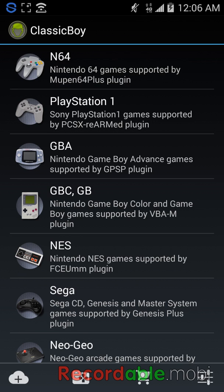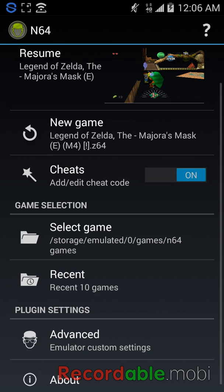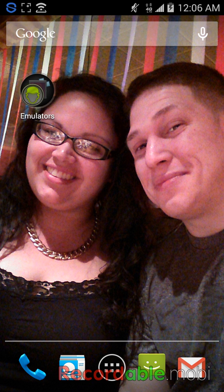And I got a couple N64 games. I got Legends of Zelda. And yeah, it's really cool. So those are my top emulators.